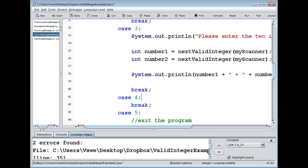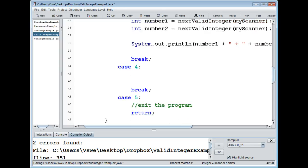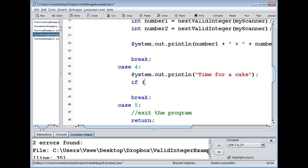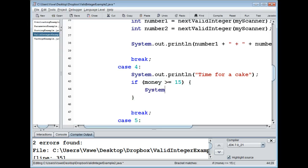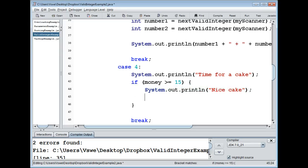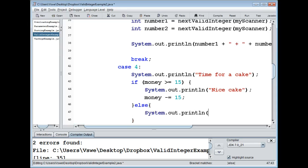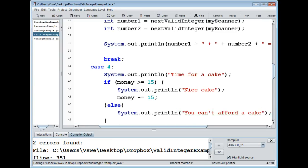Case four doesn't really use nextValidInteger, but just so we can do something with the money — time for a cake. If you have enough money for a cake we print 'Nice cake' or something like that and decrease money by 15. Otherwise we just print that you can't afford it. This is just so we have something to spend the money on.